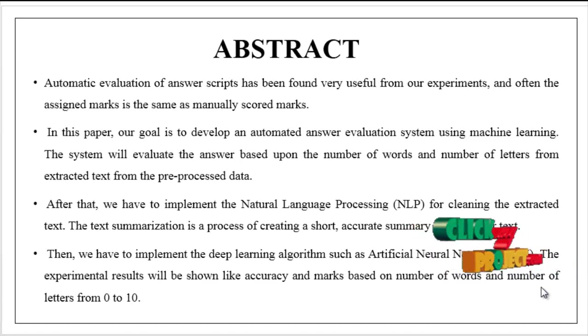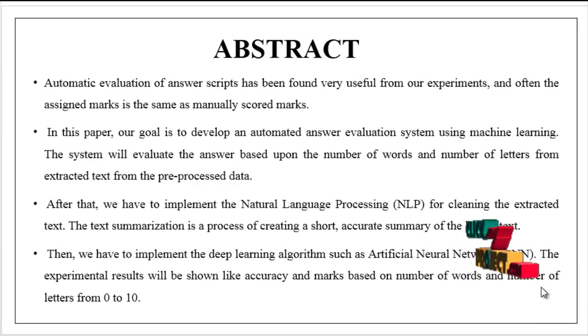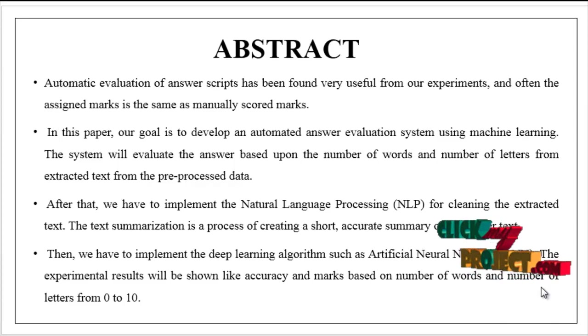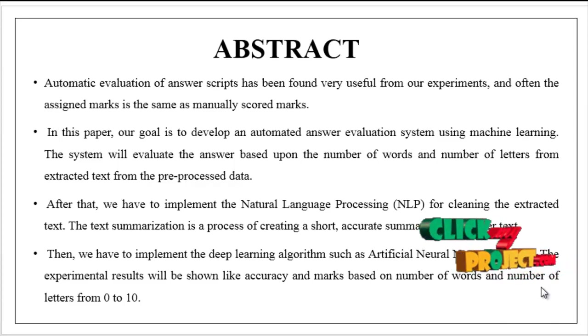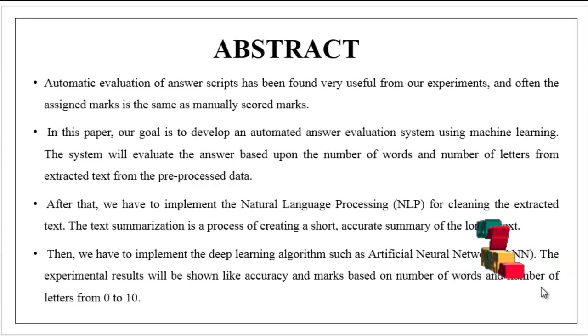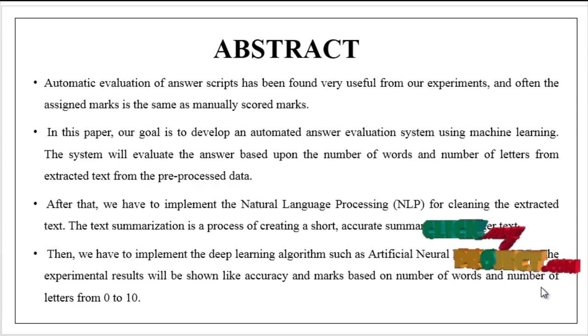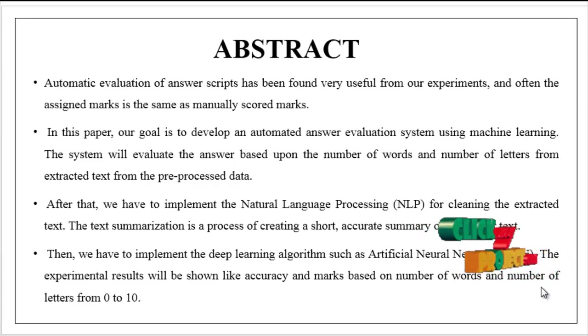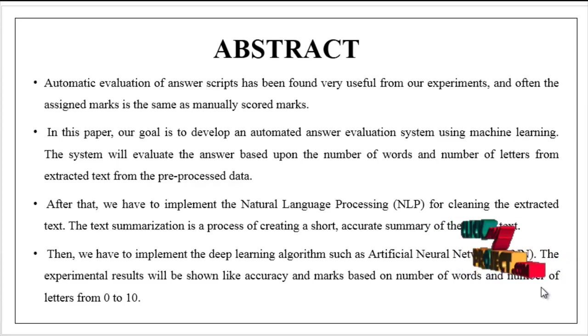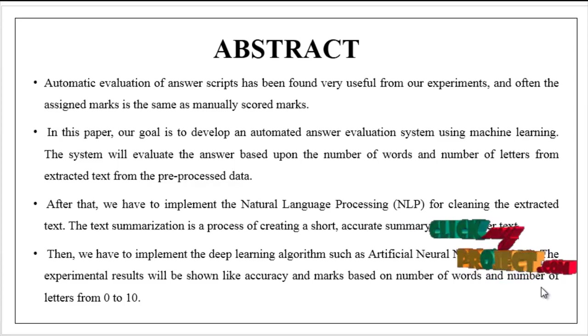Now we are going to see about the overview of our process, that is the abstract automatic evaluation of answer scripts, which has been found very useful from our experience. Here often the assigned mark is the same as manually scored marks.